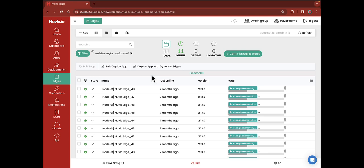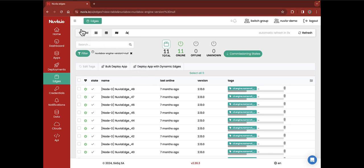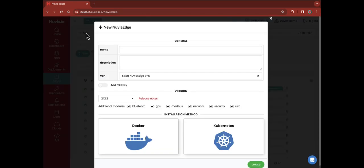To commission a new edge device, just click on the Add button on the top left of the screen. A pop-up window with three distinct sections appears.